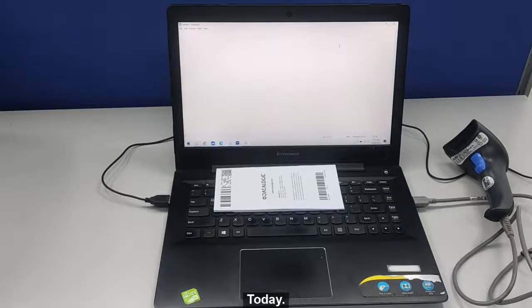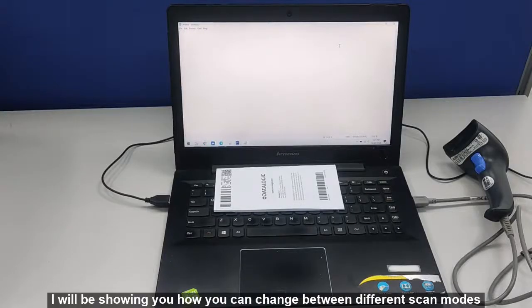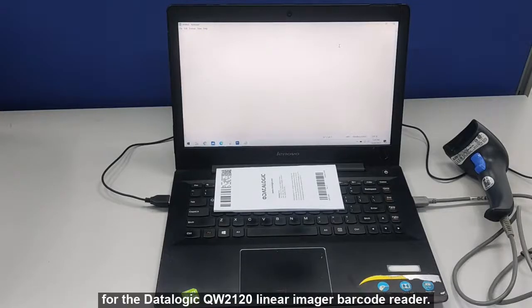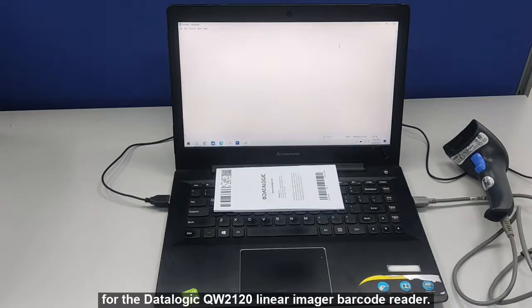Hi everyone, today I will be showing you how you can change between different scan modes for the Datalogic QW2120 Linear Imager barcode reader.